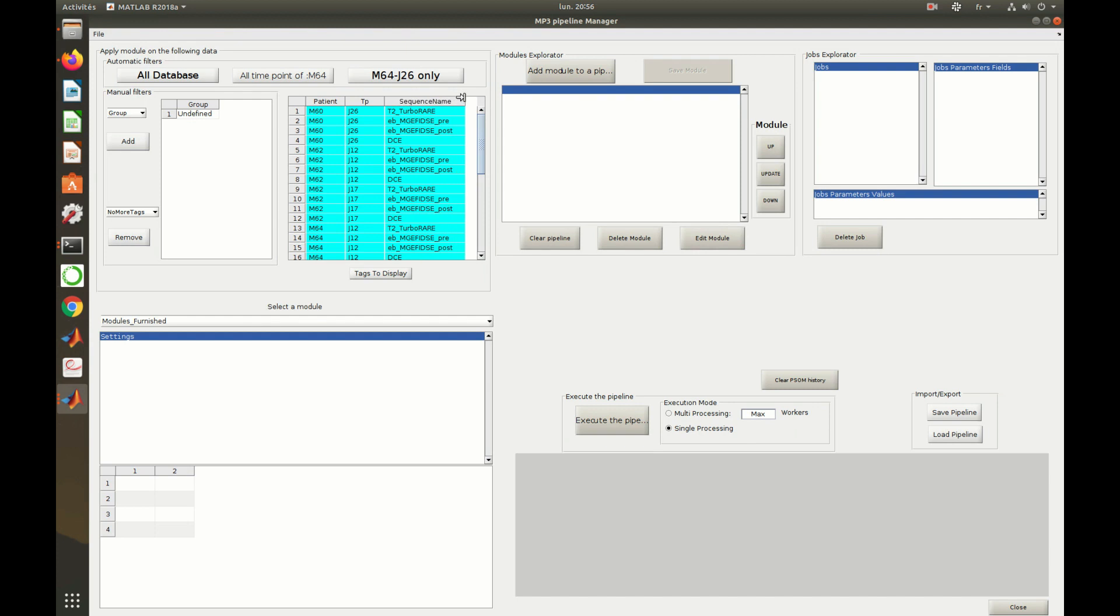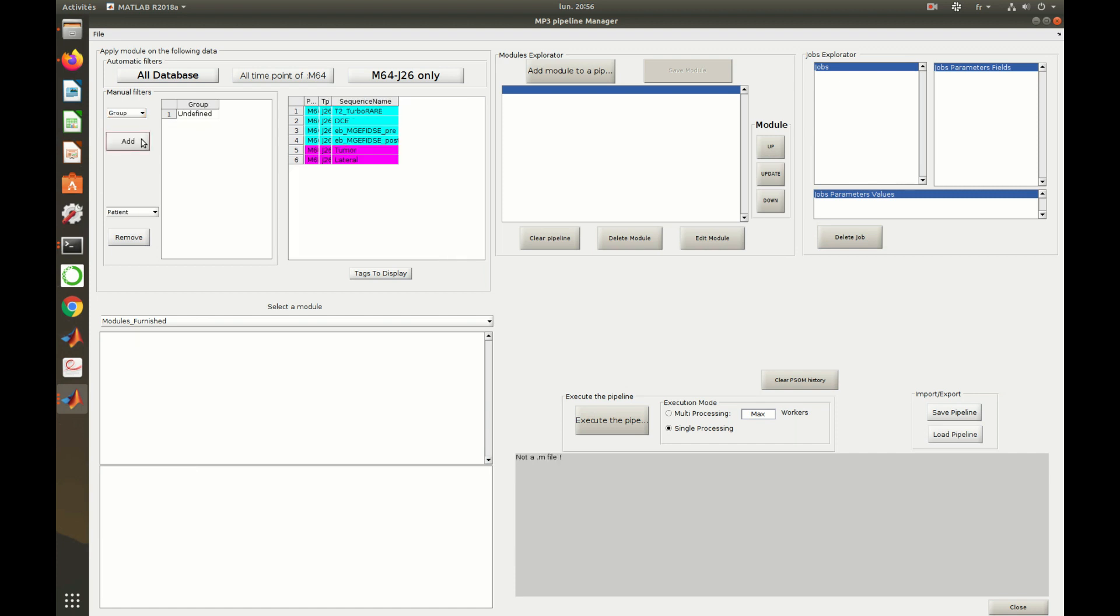Then, one can filter the database of our project by selecting the tag to filter, choosing the wanted values and clicking on add. Here, I only selected one subject so the pipeline will be applied on the data of this subject. One can see that the database now contains only data relative to this subject. The blue lines represent row scans and the pink ones represent the regions of interest.